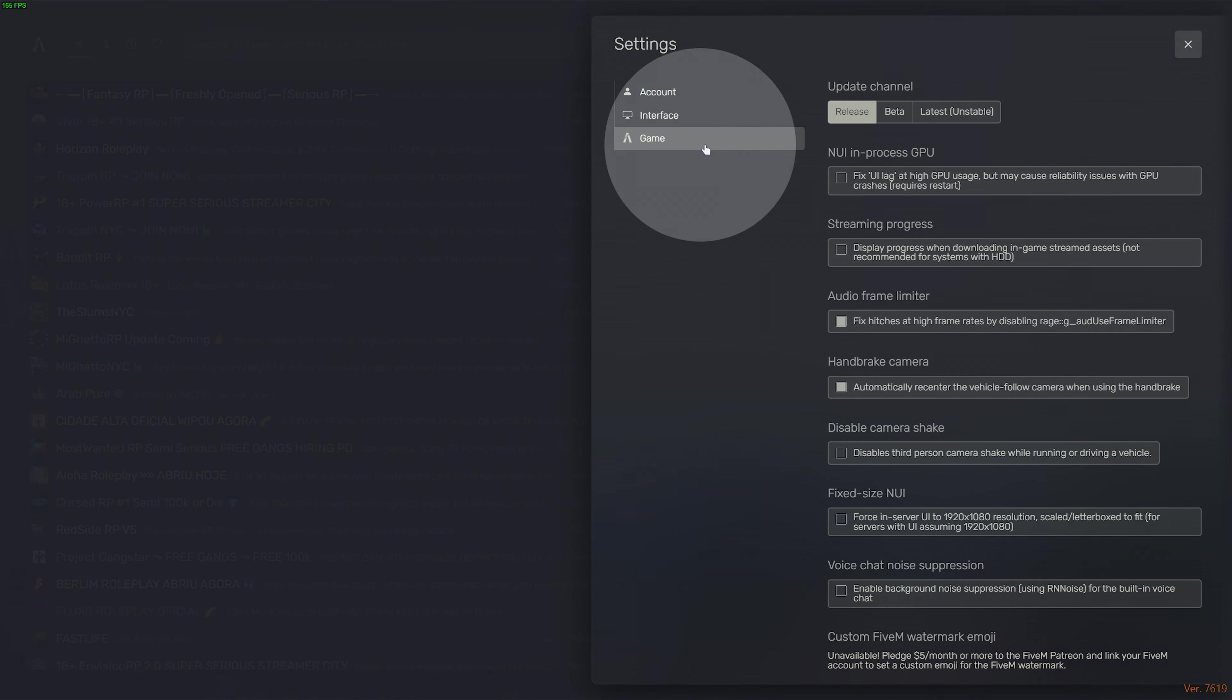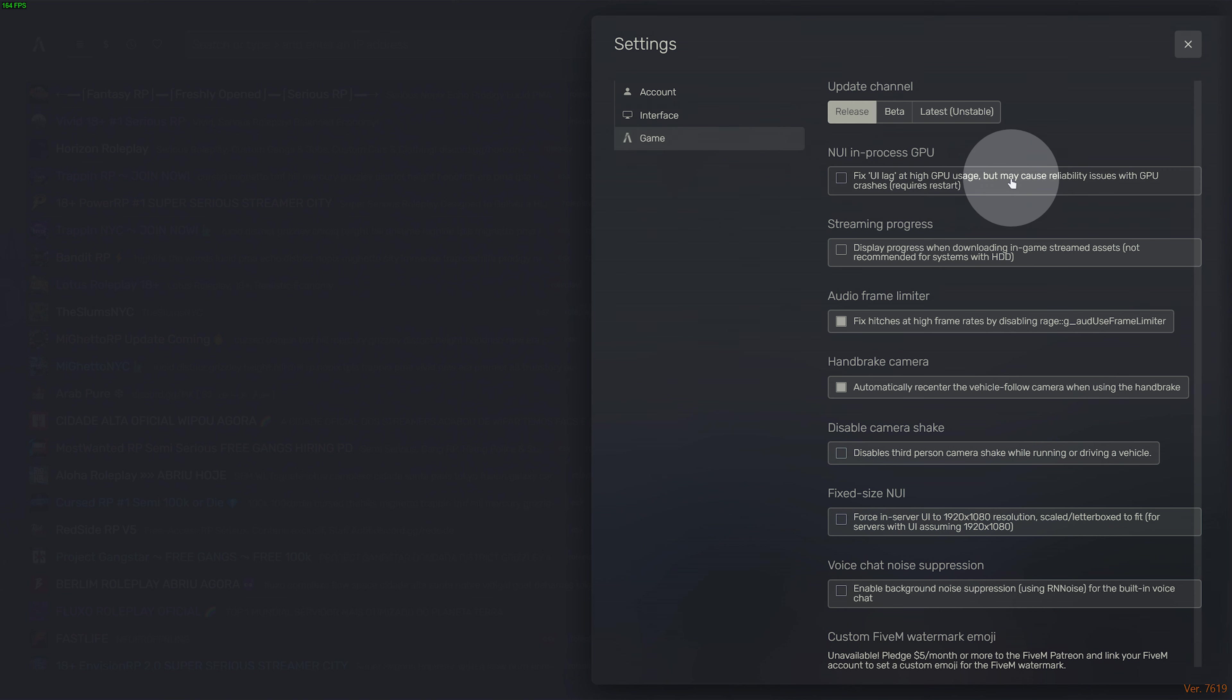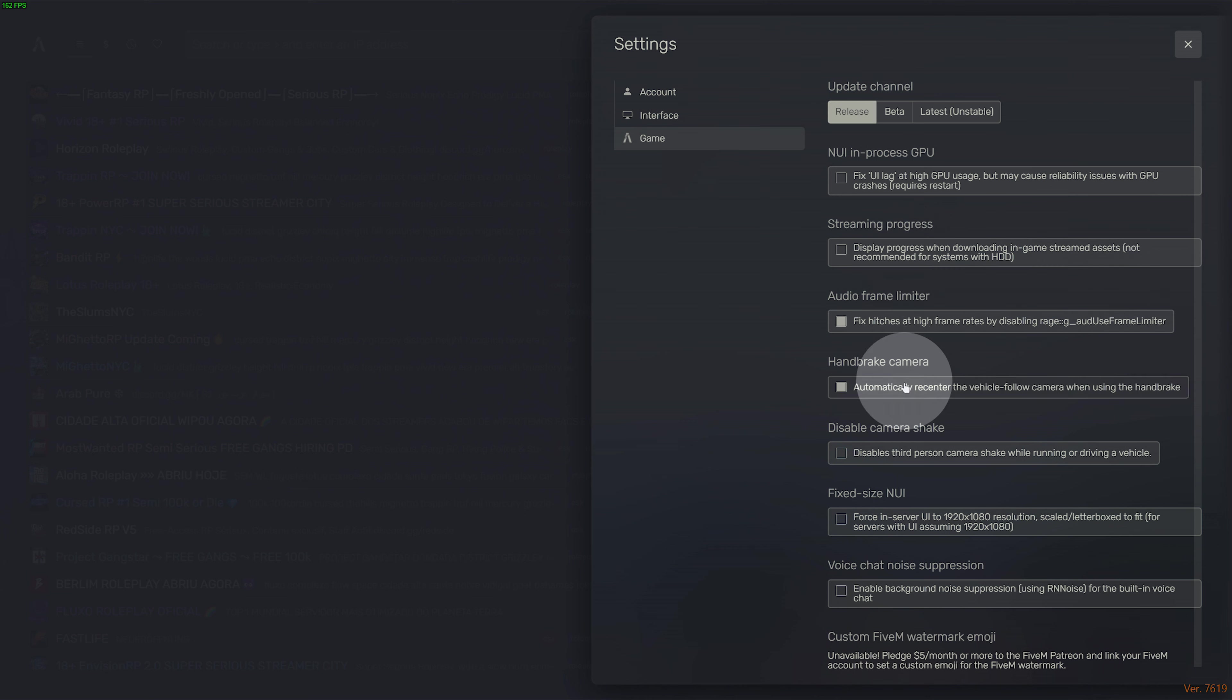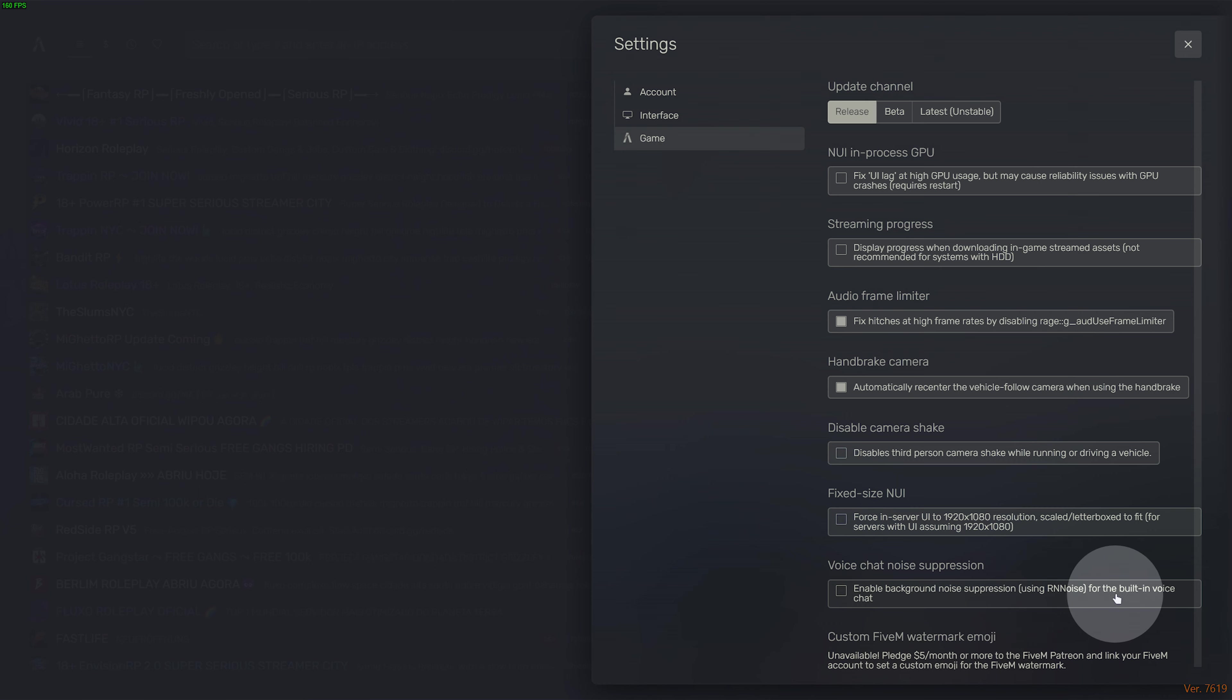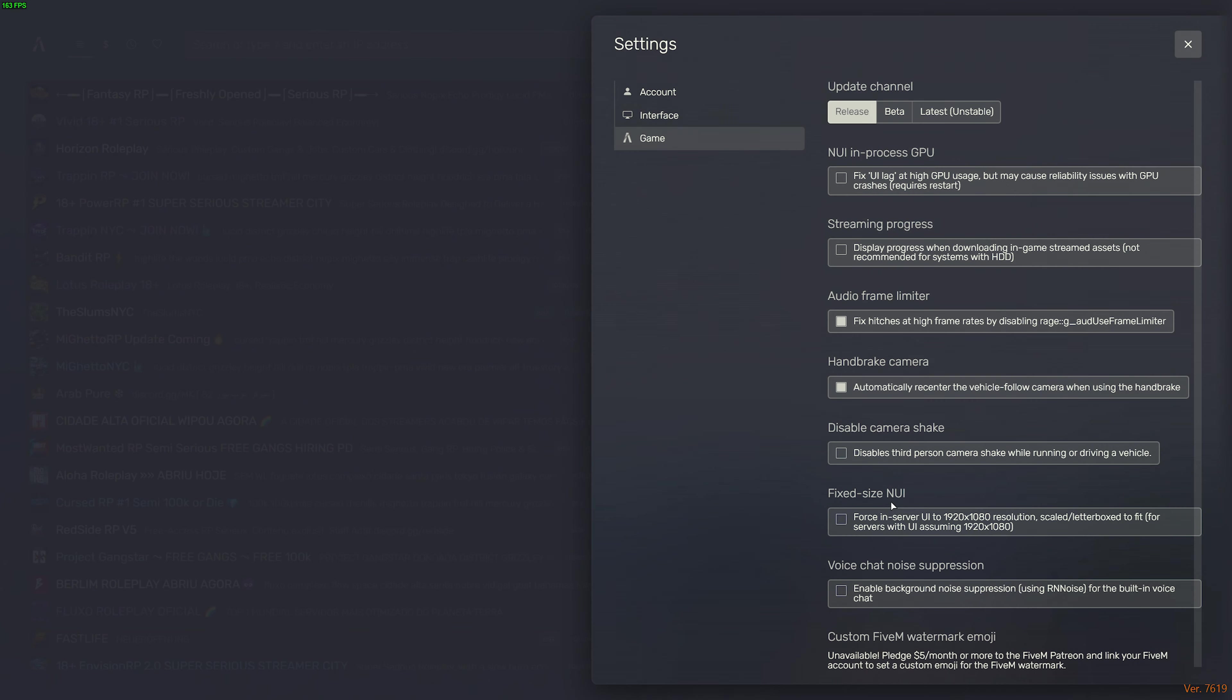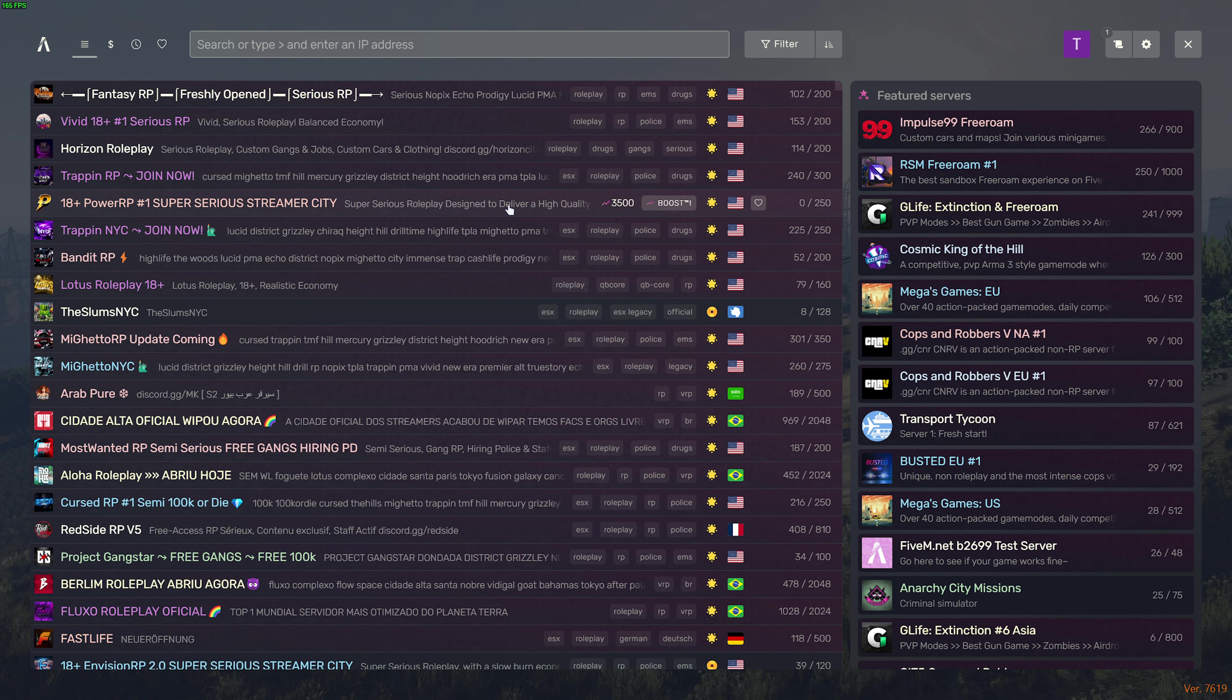On the Game tab over here, you'll also find troubleshooting things such as UI lag for certain GPUs, all the way down to Enabling Background Noise Suppression when using the built-in voice chat. These are all super useful things, just be aware that they're here.